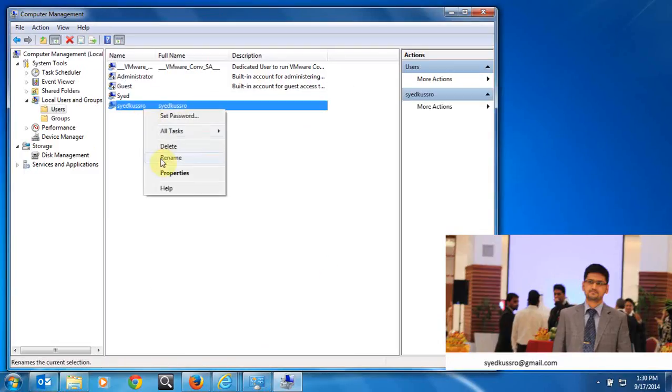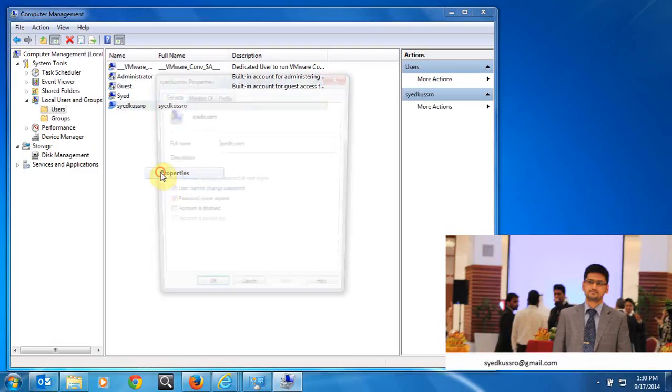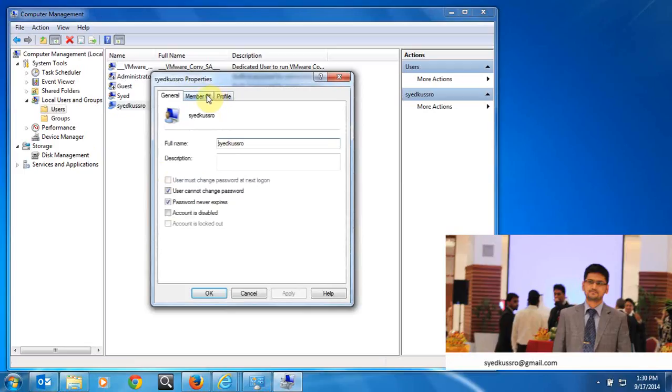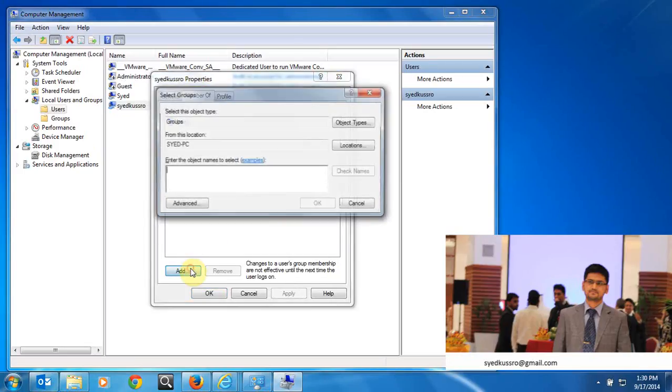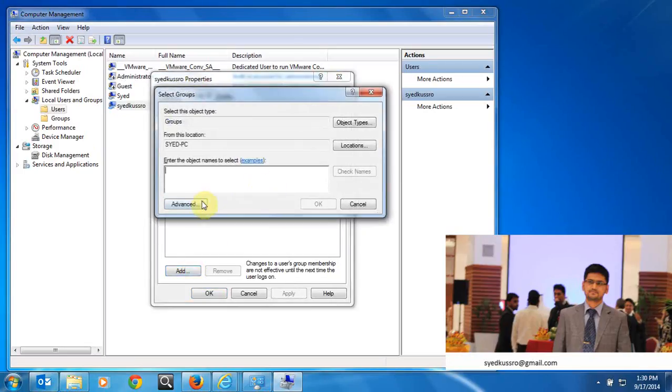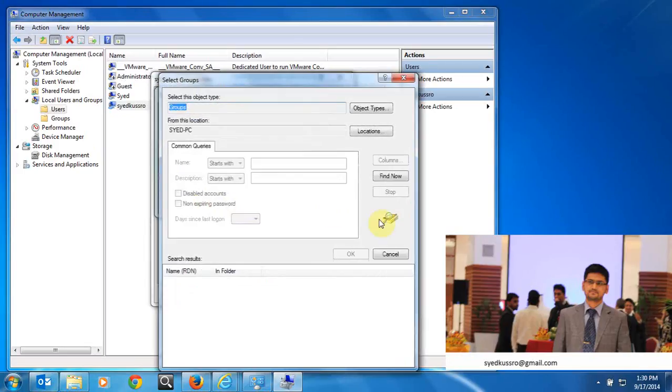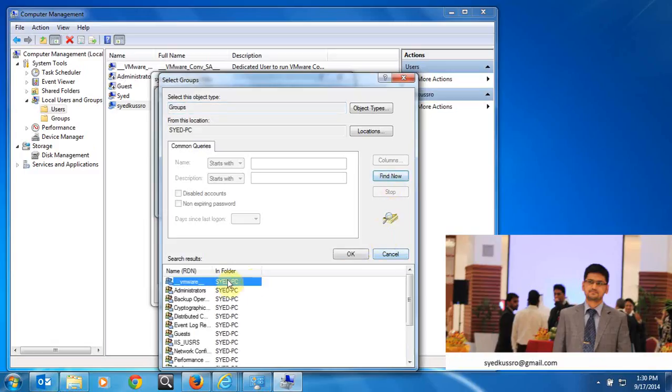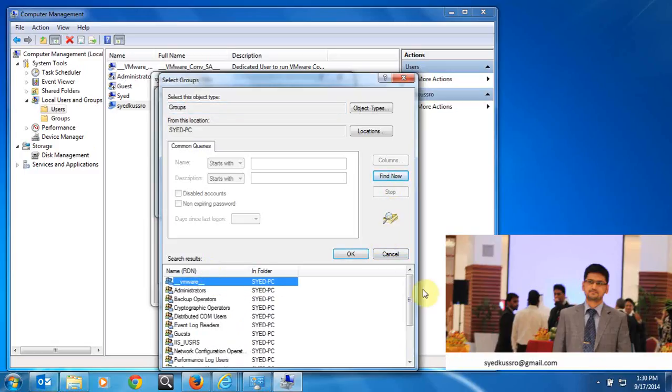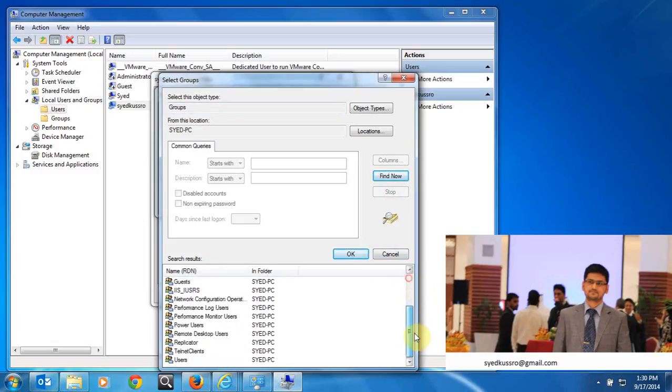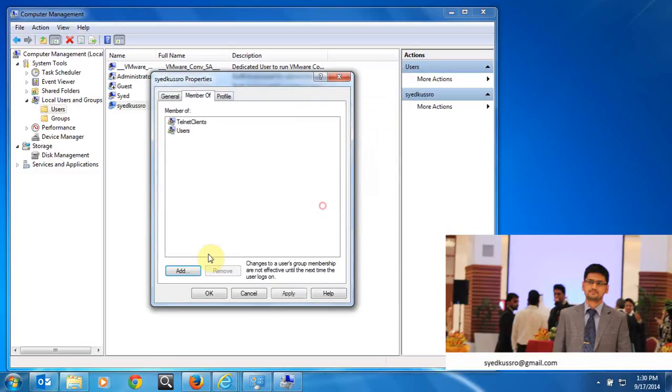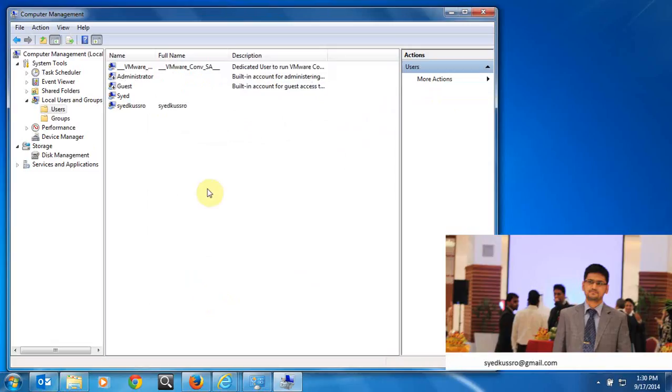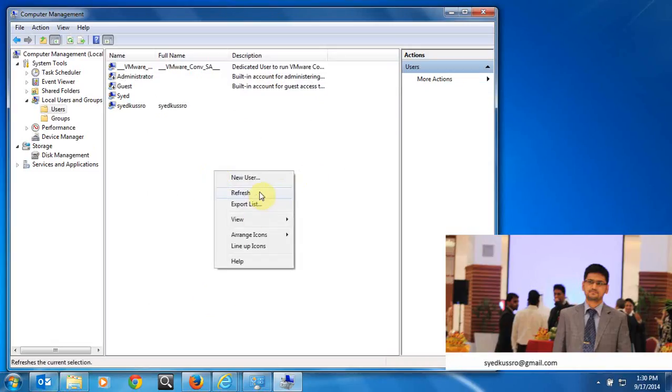Go to Add, Advanced, and the default group is there. Go down and you can see telnet clients. Click OK, OK. The user Sayitwas is now added as a telnet client.